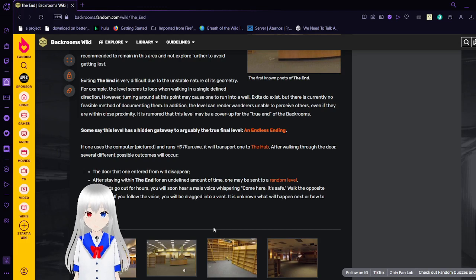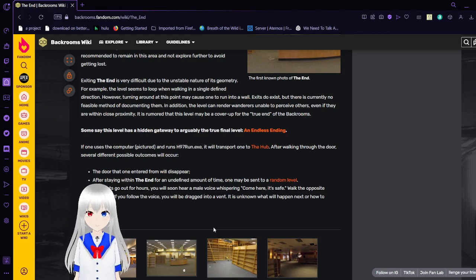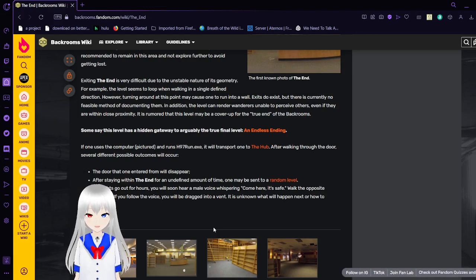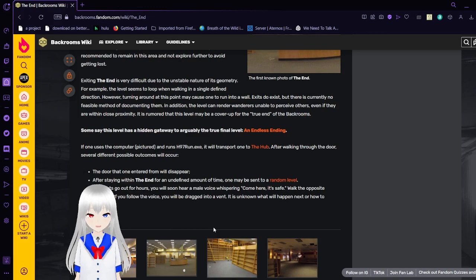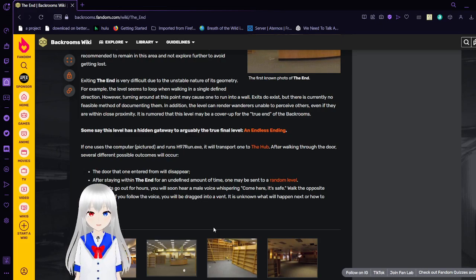The door that one went in through will disappear. After staying within the End for an undefined amount of time, one may be sent to a random level. The lights go out for hours, and you will only hear a male voice whispering 'Come here, it's safe.' Walk the opposite direction. If you follow the voice, you will be dragged into a vent. It is unknown what will happen or how to escape.